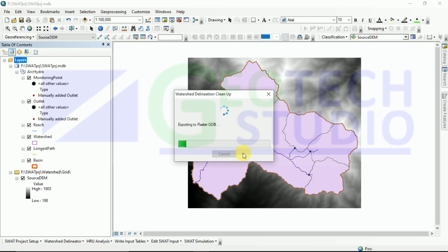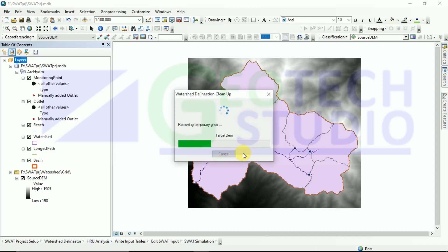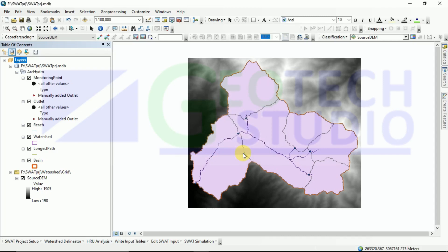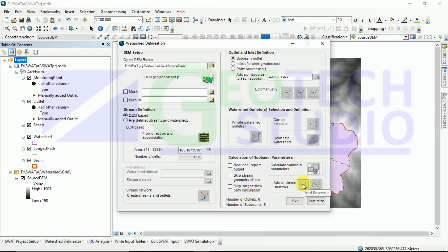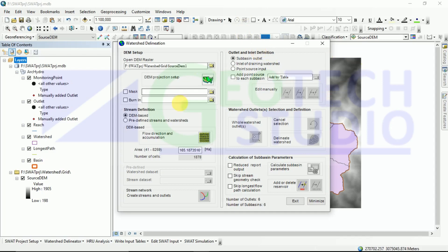You can see it has extracted information. Now you can see add or delete reservoir. If you have any reservoir information, you can see it here. Now for this session I would like to end my video here. More videos will be coming on this topic about the hydrologic response unit, writing input table, and SWAT simulation in coming days. Please stick with us and for now I would like to end my video. Thank you everyone, keep watching.